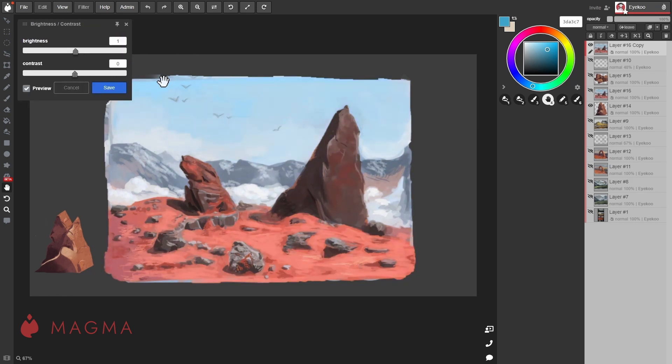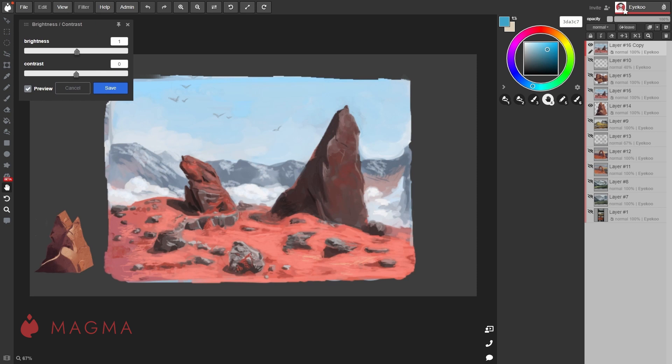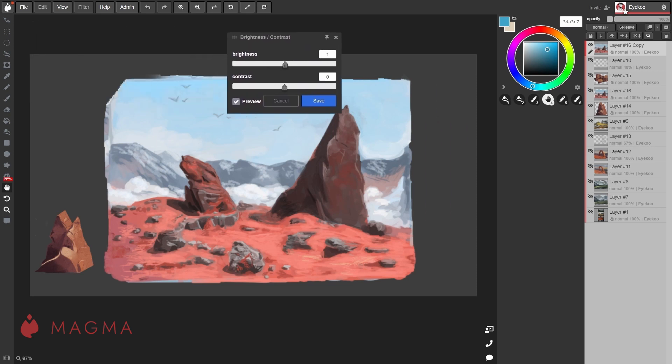Use the brightness and contrast filter to make adjustments to the values of the layer. To move your filter boxes around you can click, hold and drag the top of the box.